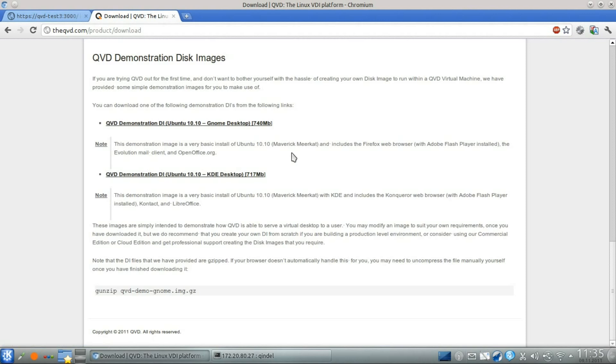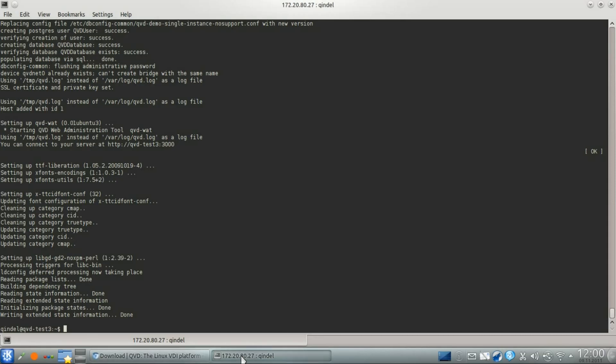Let's go back to our installation and see how it's doing. As you can see, the demo installation package has actually installed all of the different components that make up the complete QVD virtual desktop infrastructure.